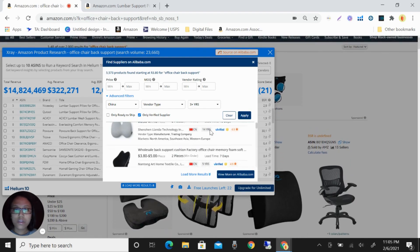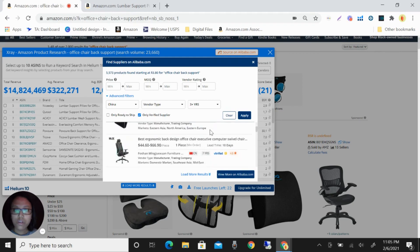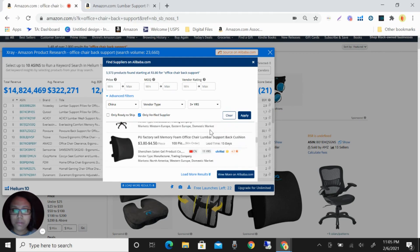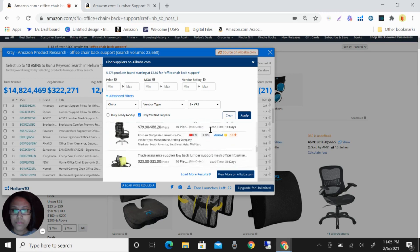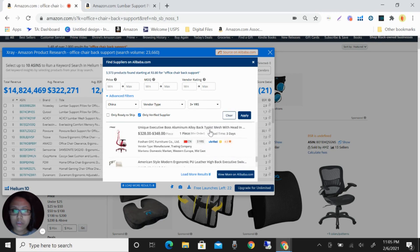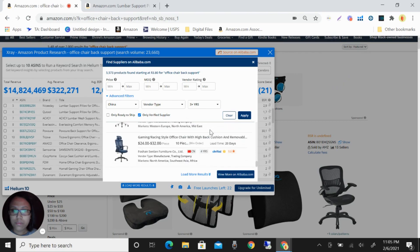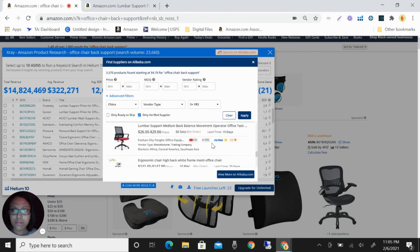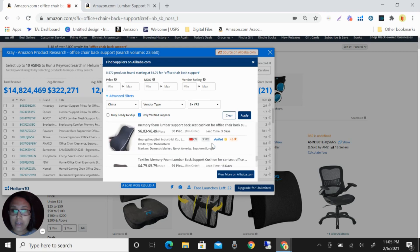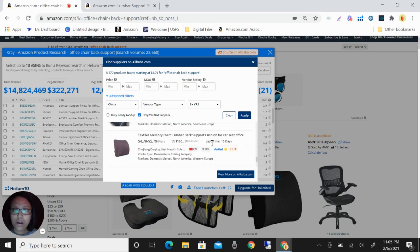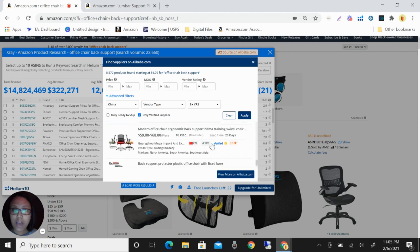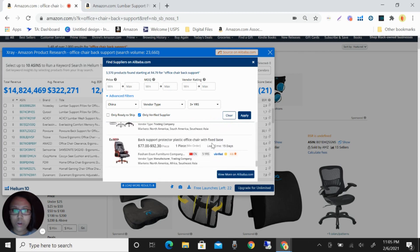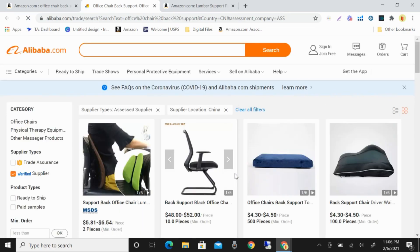Okay, so you can see here there are other pictures here. If you want to load more results, just click that. And if you want to see the actual in Alibaba, what you're going to do is just click this view more on Alibaba.com and you will be directed here.